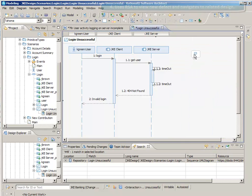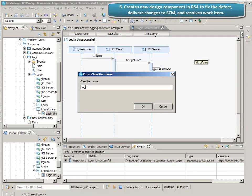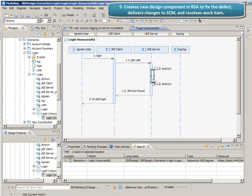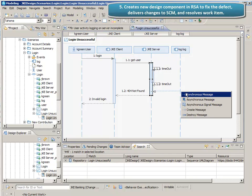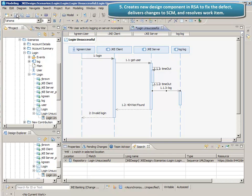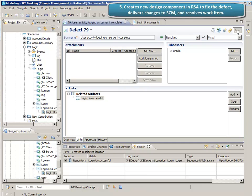Then Dev is going to add a new lifeline to this diagram, and for now we'll create a new component called 'log' for the sake of this demo. Then, in the server-side portion of the processing of this login request, we'll create an asynchronous message to the logger, which will record the interaction. Dev will save the changes she made, and when she's finished, eventually deliver those changes back to the SCM so that everyone can see. Finally, she'll resolve the work item as fixed.